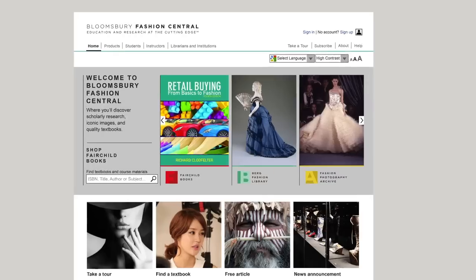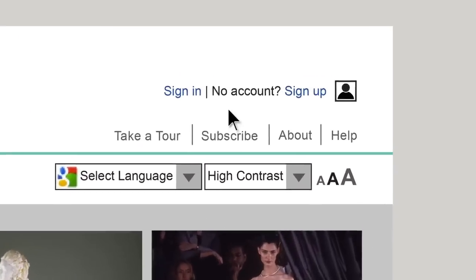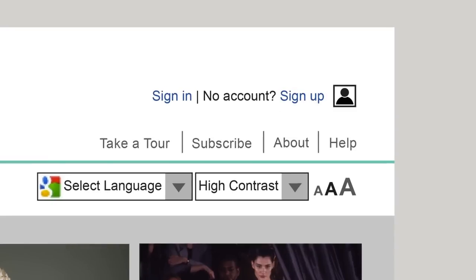When BloomsburyFashionCentral.com launches, you will need to sign up for a new account to request exam copies, instructor materials, and studios.